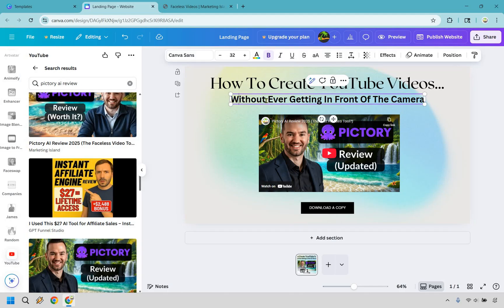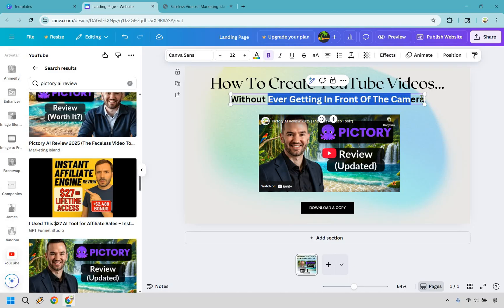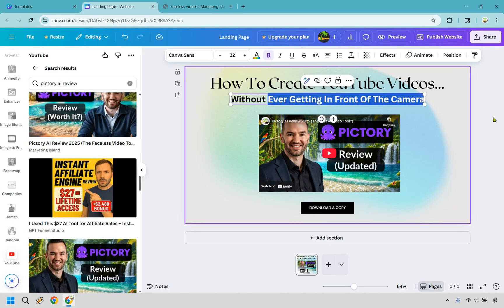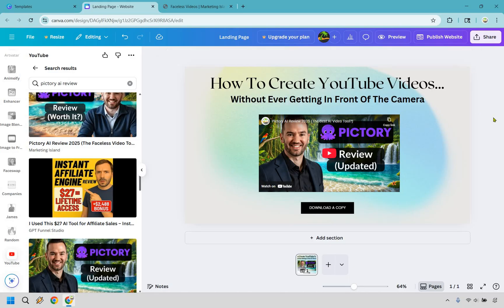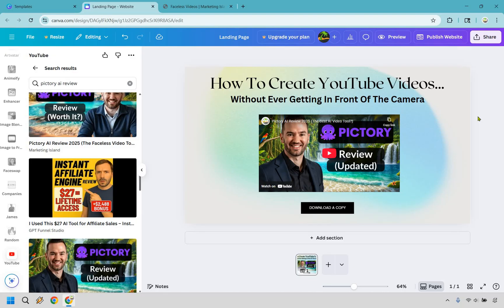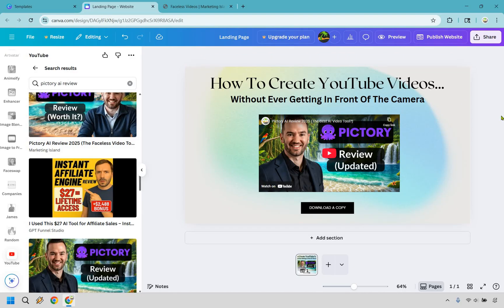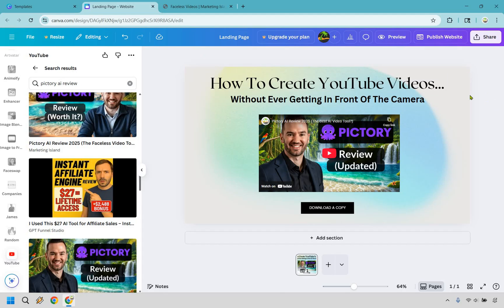So we have how to create YouTube videos without ever getting in front of the camera. This is a headline formula that I'm just going to talk about very quickly. It's how to yay without boo. If you have something on your landing page, your audience wants to do something specifically. So they want to create YouTube videos, they want to create a YouTube channel, get subscribers, sales leads, all that fun stuff. This is something they don't want to do right here, without. So they want to do this, and then what is something that they really don't want to do?